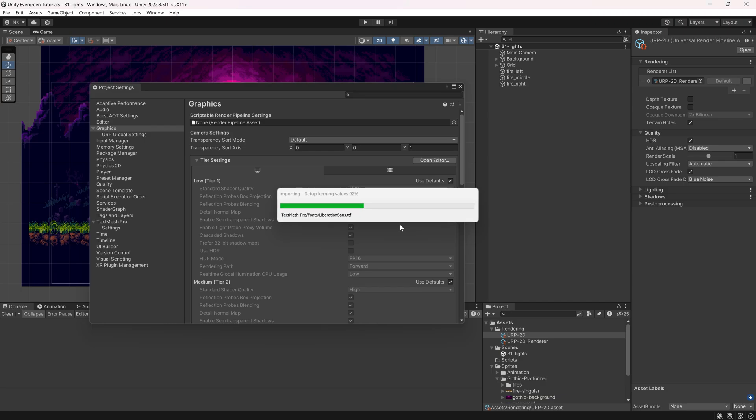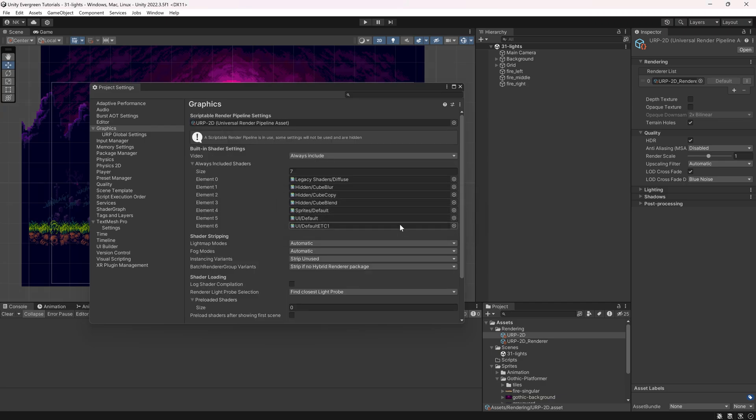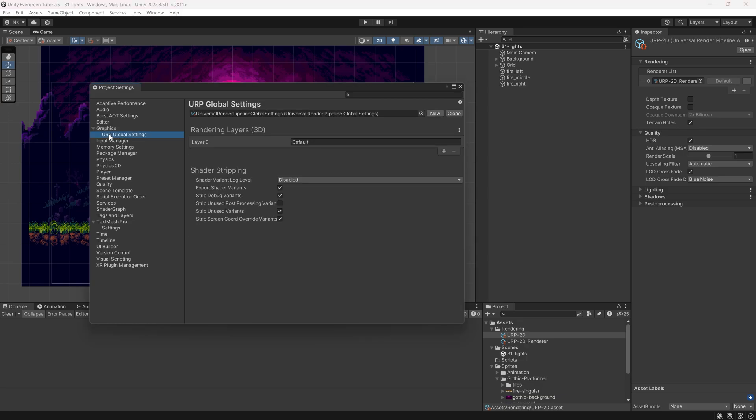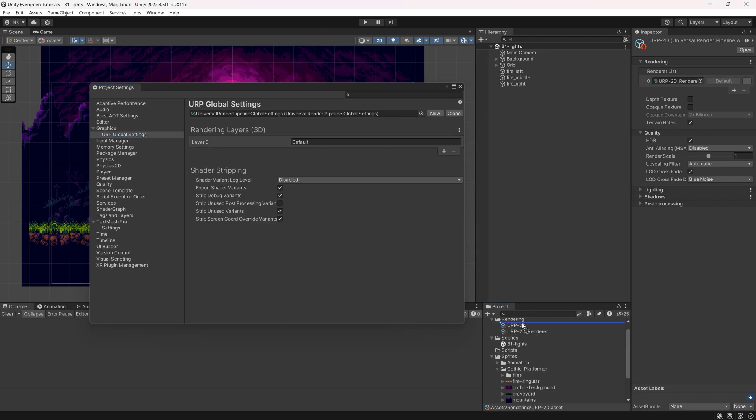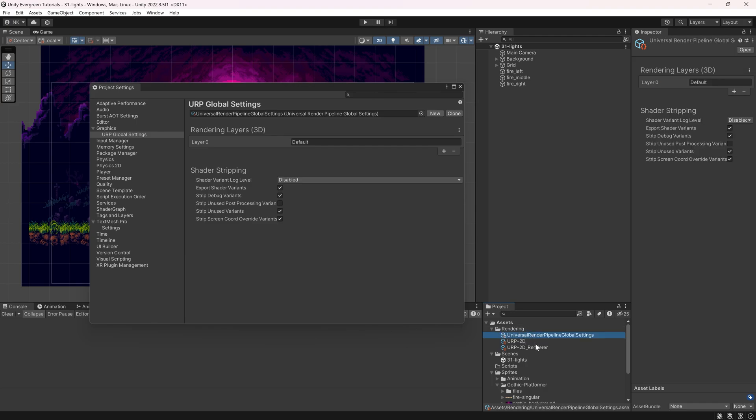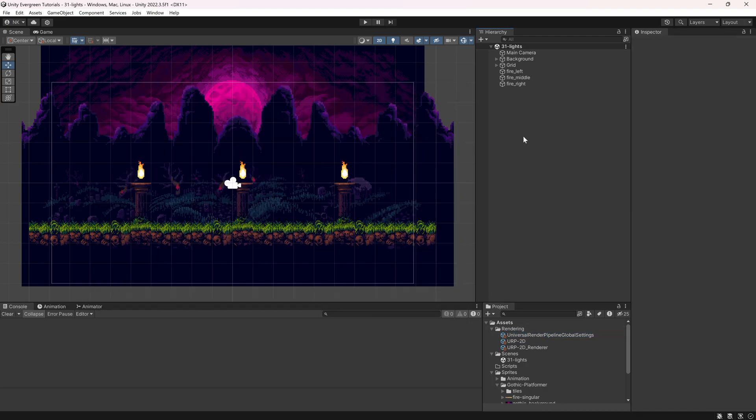I can now choose my URP-2D asset right here. I'm going to double-click this, take Continue, and it's basically going to import more things. That's quite important. And then down here, we even have another Global Settings, which it should already have created. I'm just going to add this to my Rendering folder here as well. This is not strictly necessary, but it is kind of nice.